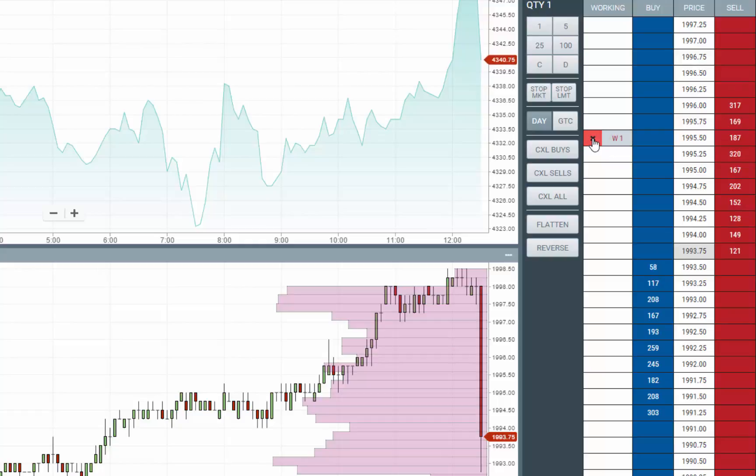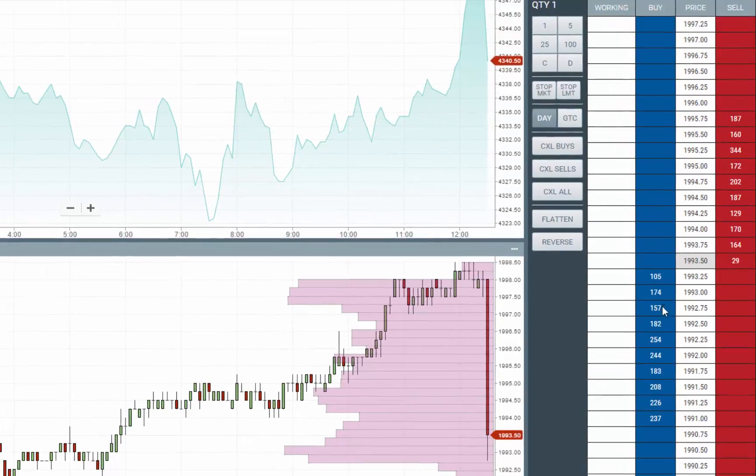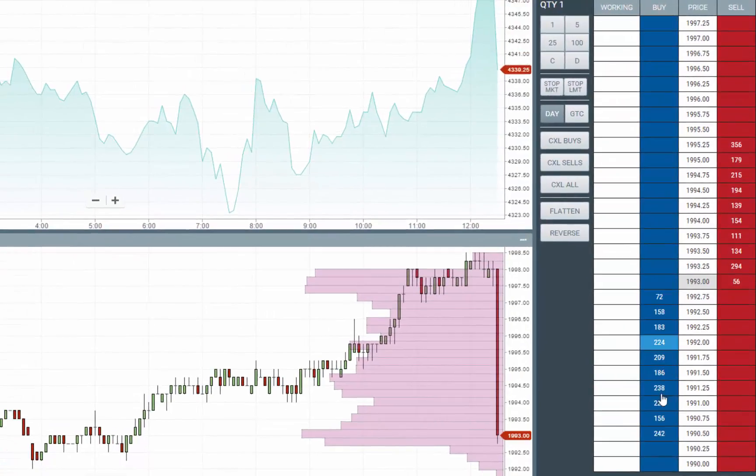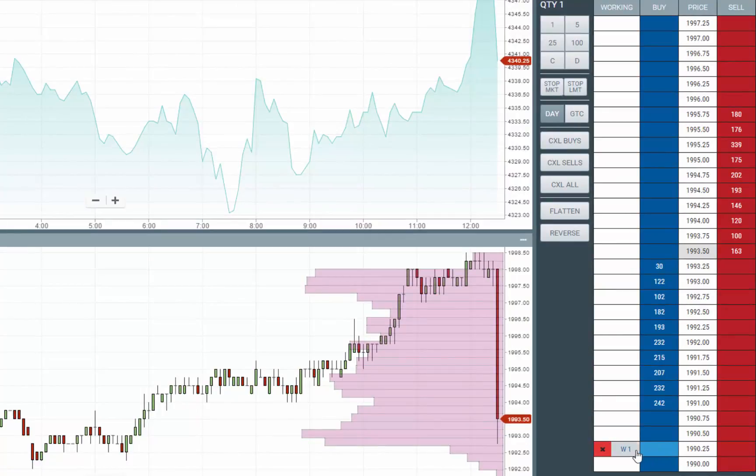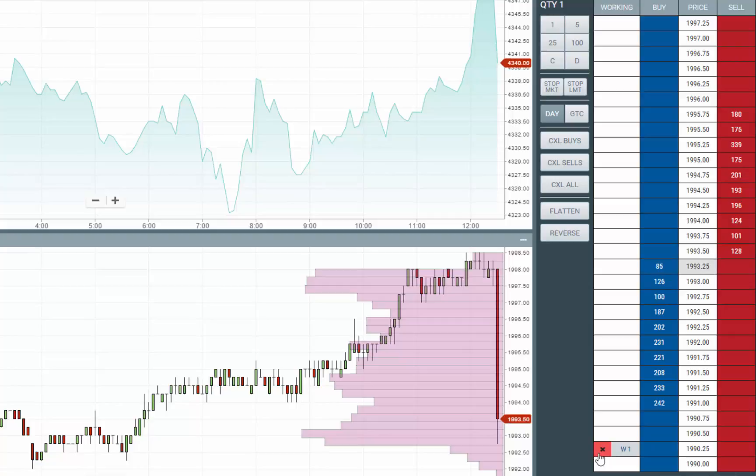If I want to submit a limit bid, just go down on the bid on the buy column and click. Clicking the red X cancels the order.